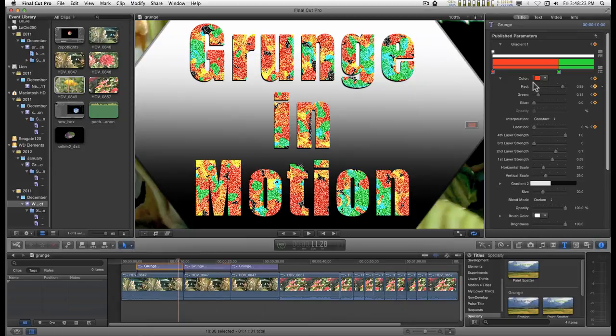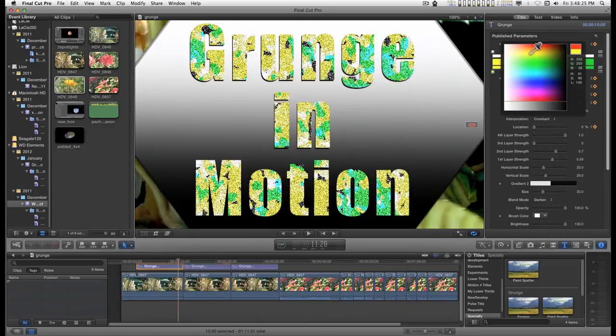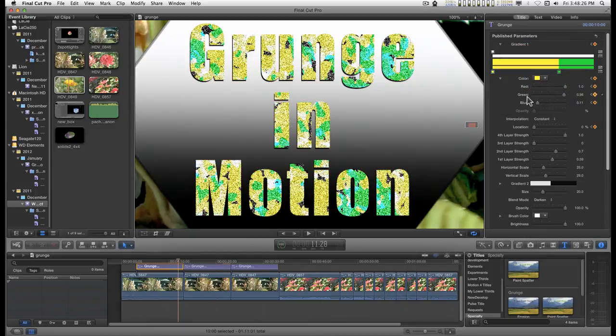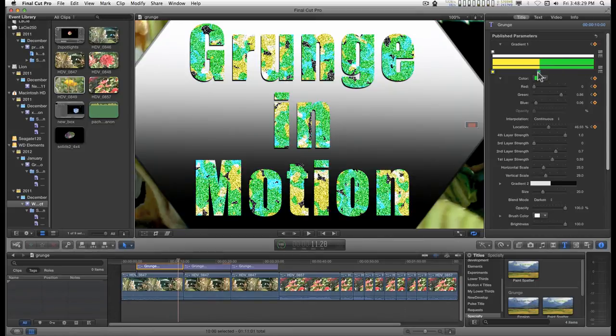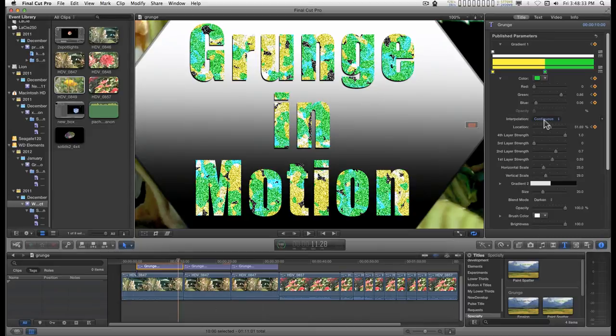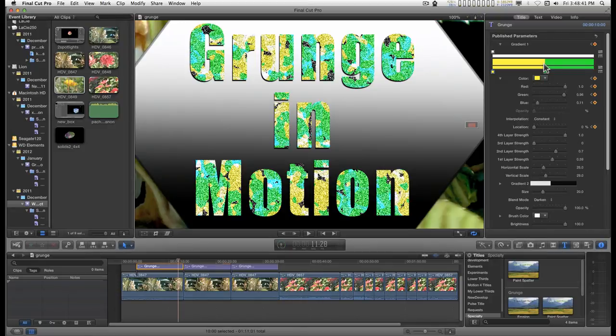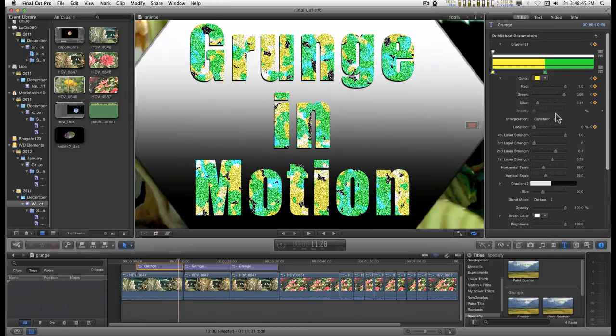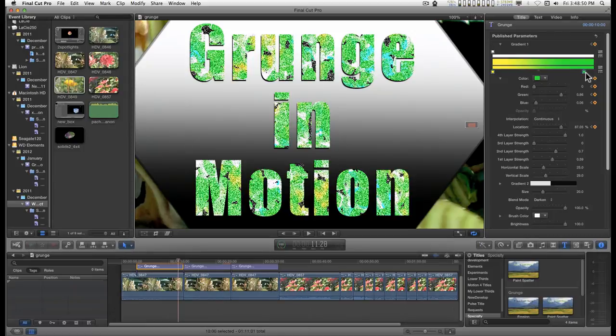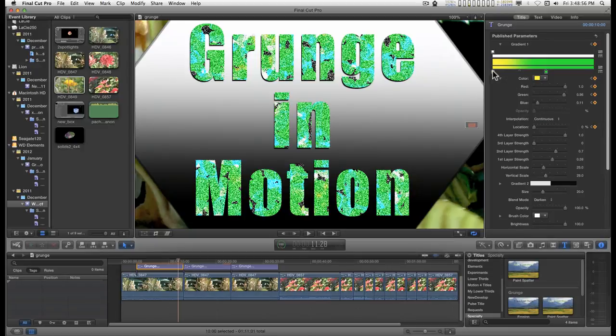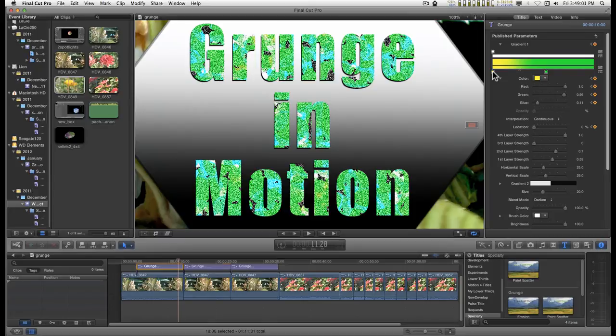You can change colors. Change the influence of each color. With the interpolation, you can go from constant, which is like a palette of colors, to a gradient of colors with continuous. And then you would have to stretch this out a little bit more. So you have that option.